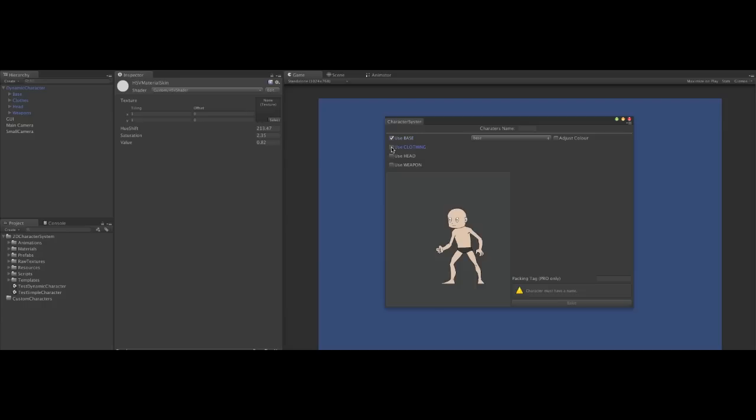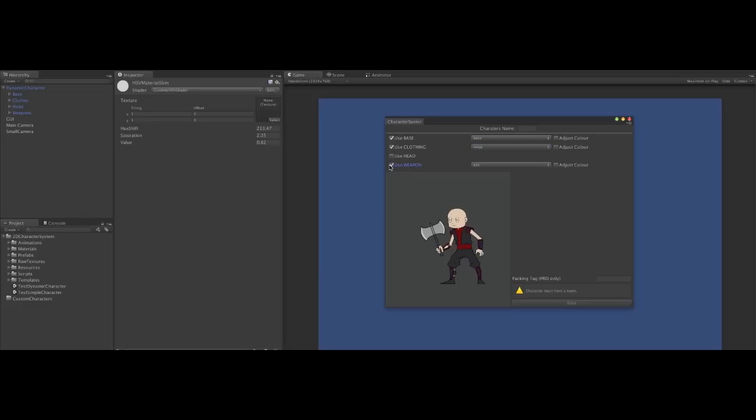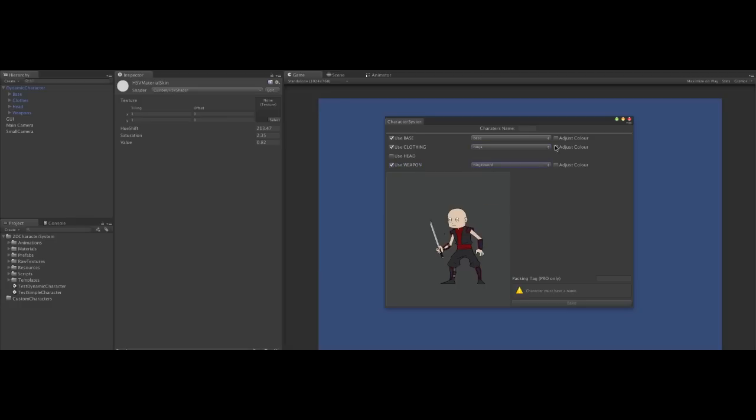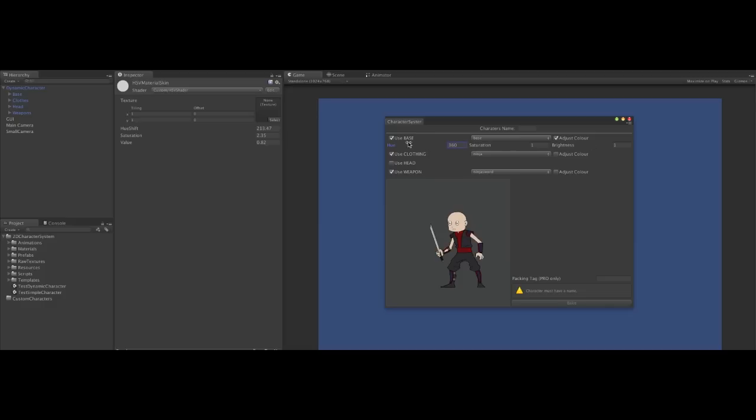Here we choose the parts of the character we're interested in. For example, the ninja clothes. The ninja sword. And let's adjust the colour. To make our zombie. Oh, my Unity's lagging a little. Bear with me.